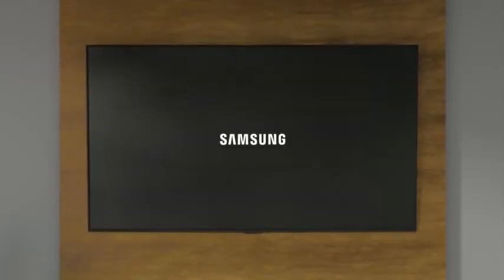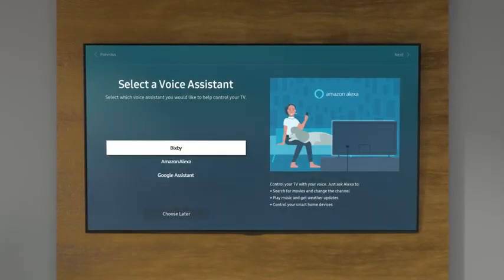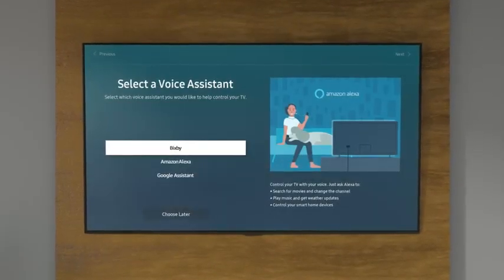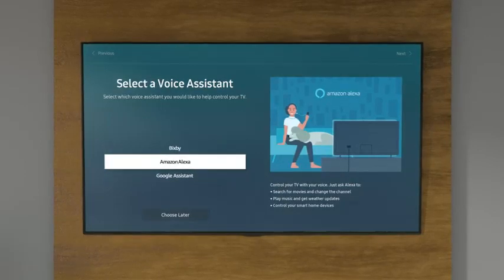When you first set up your TV, you'll be prompted to select a voice assistant. Here, select Amazon Alexa.